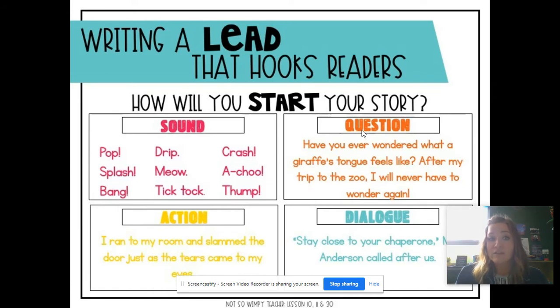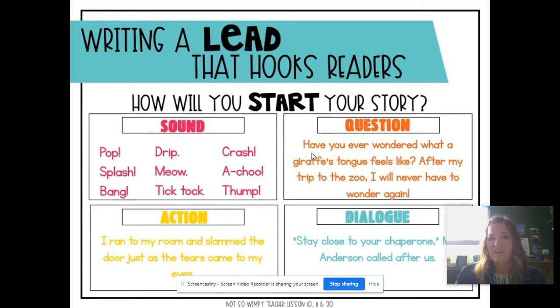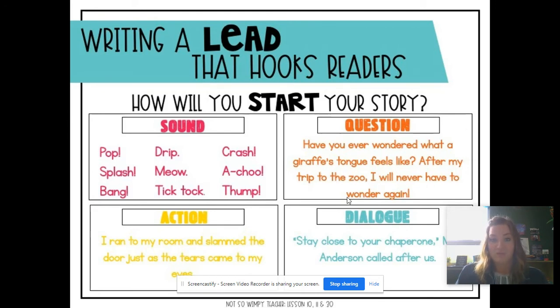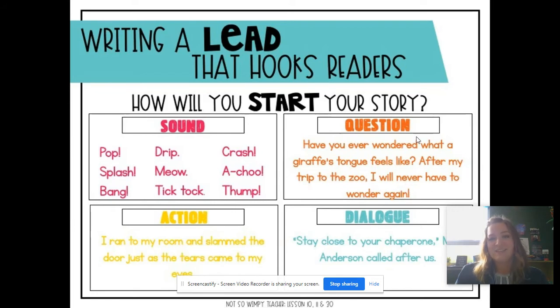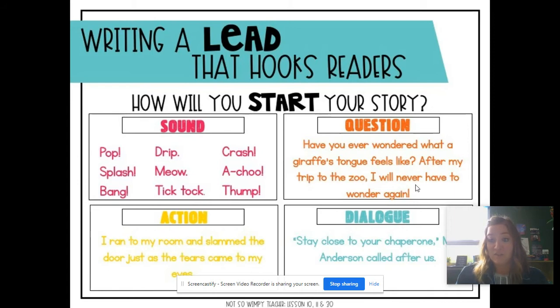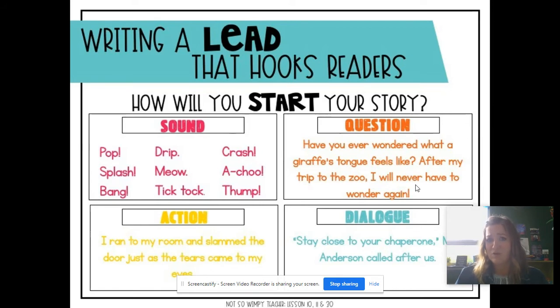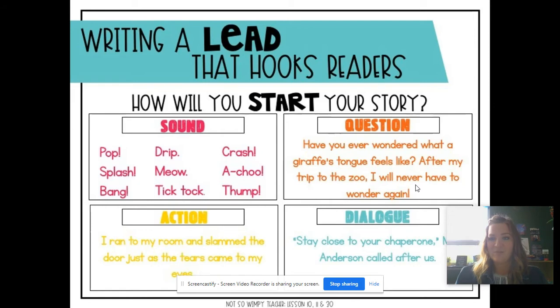Another way to hook your reader is by starting with a question. For example, have you ever wondered what a giraffe's tongue feels like? After my trip to the zoo, I will never have to wonder again. So if this author was writing their personal narrative about visiting the giraffes at the zoo or feeding them, they could start with a question. Have you ever wondered what a giraffe's tongue feels like? That would hook me in and make me interested.